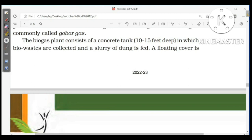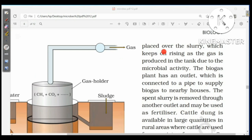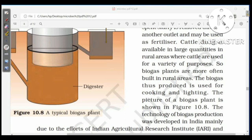The biogas plant consists of a concrete tank 10 to 15 feet deep in which bio-waste is collected and a slurry of dung is fed. A floating cover is placed over the slurry, which keeps rising as gas is produced due to microbial activity. The plant has an outlet connected to a pipe to supply biogas to nearby houses, and the spent slurry is removed through another outlet and may be used as fertilizer. Biogas is used for cooking and lighting.